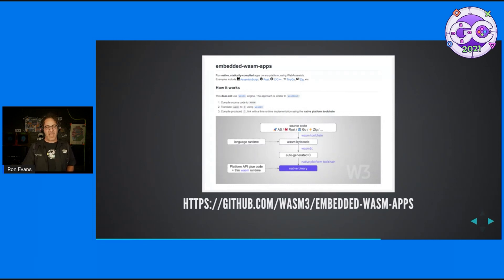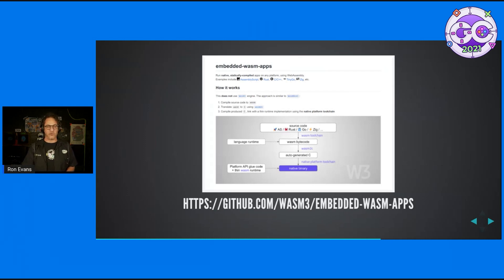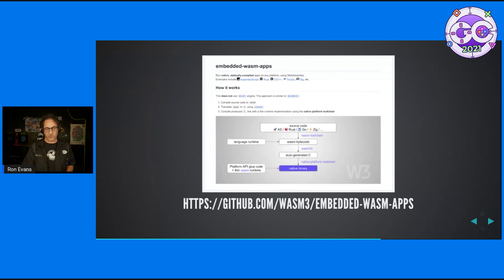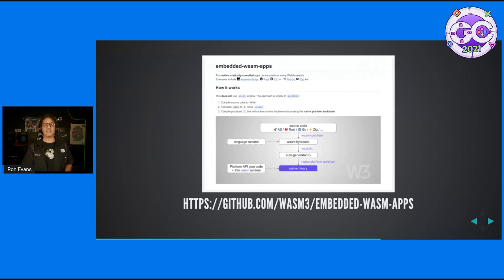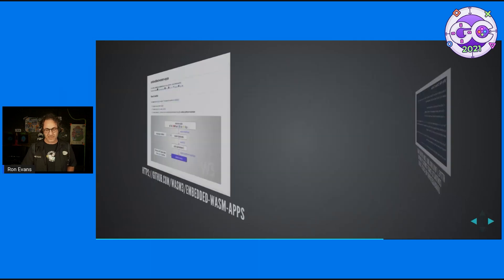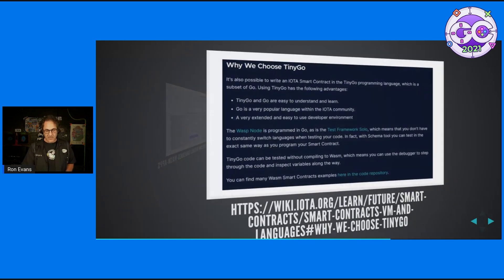Speaking of more WebAssembly excitement, recently the wasm3 runtime project released embedded WASM apps, which you can actually compile WebAssembly code and run it on embedded microcontrollers. It's a different way of achieving the same sort of thing you could do with regular TinyGo, but it also supports AssemblyScript, Rust, C++, TinyGo, and Zig.